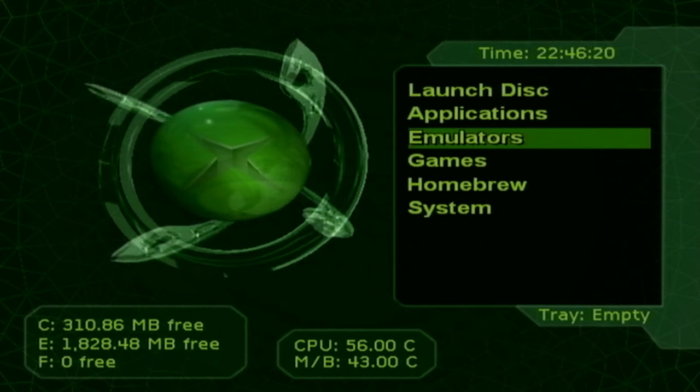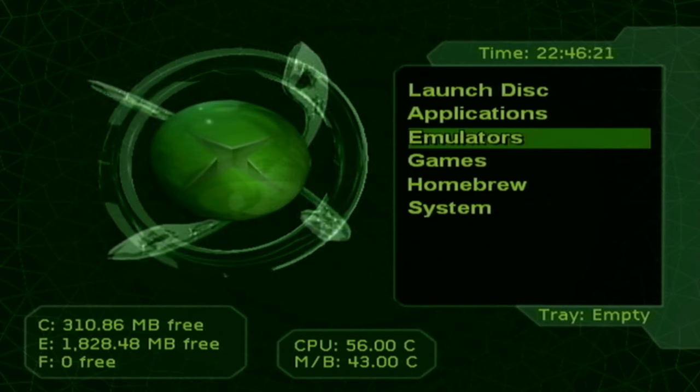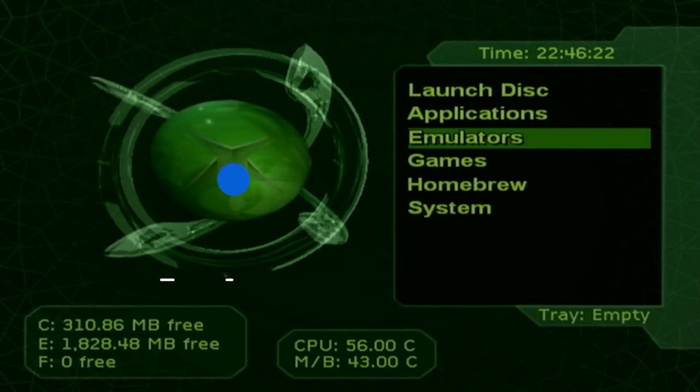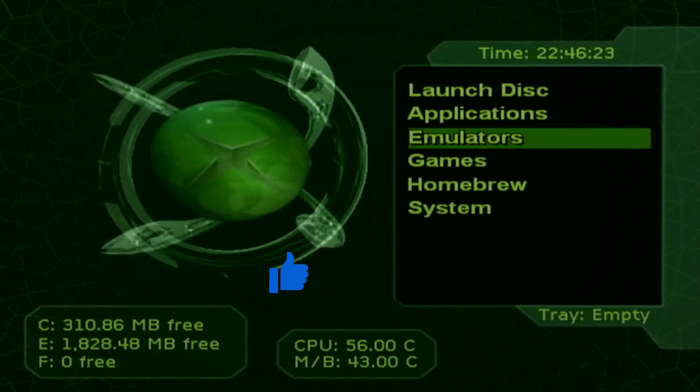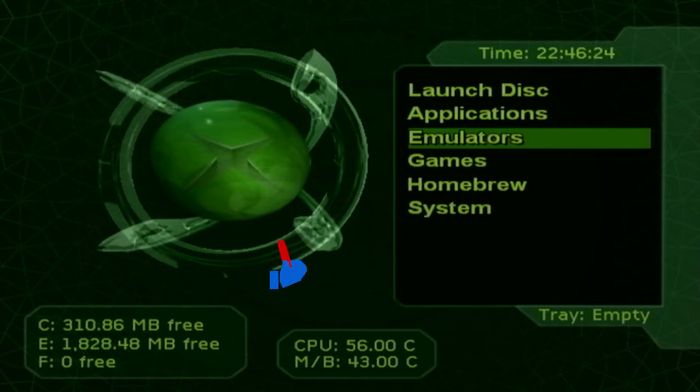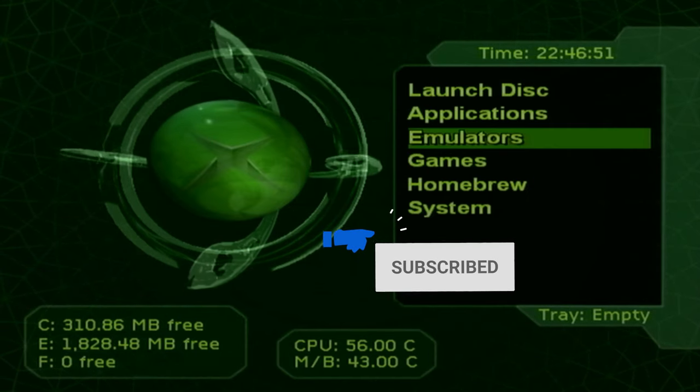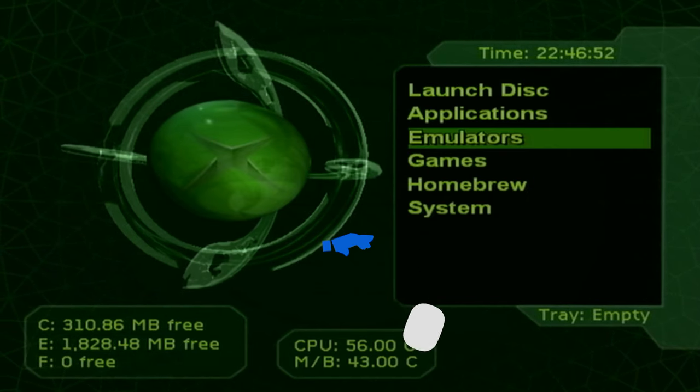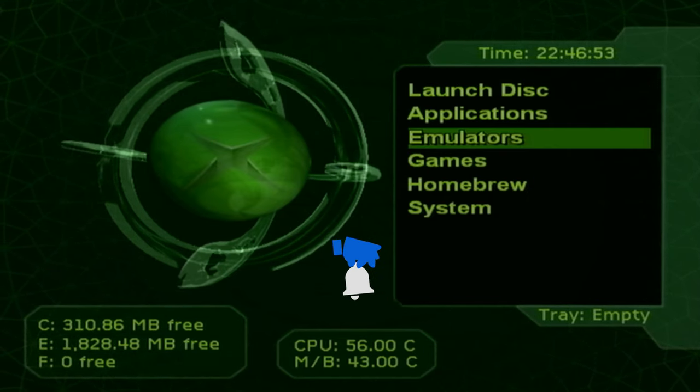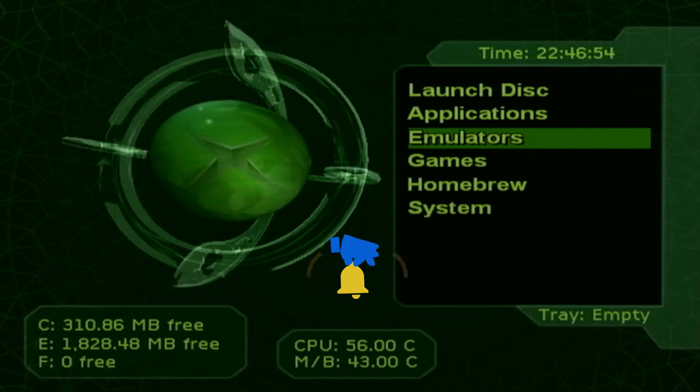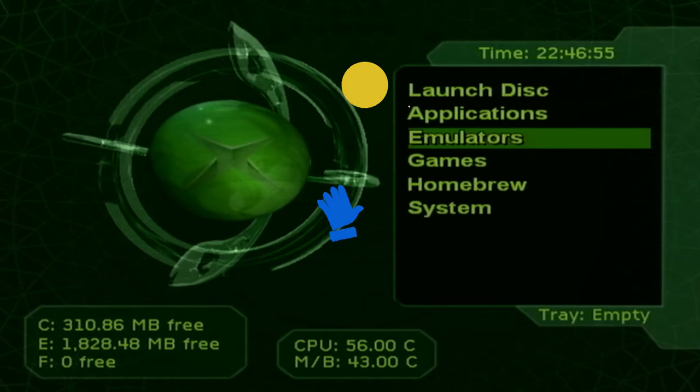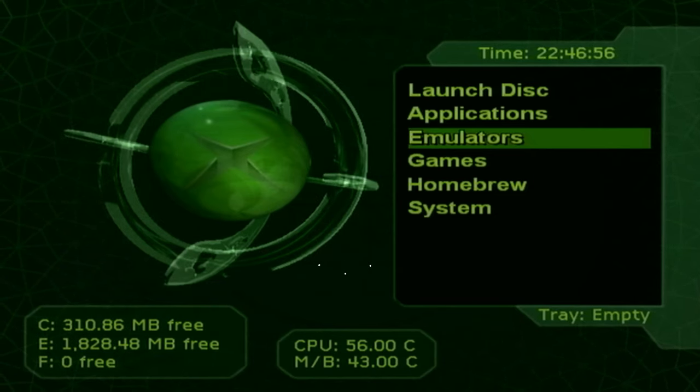That's pretty much it. I think I covered just about everything. If you guys have any questions, feel free to leave them down below. I'll try to get back to you as soon as I can. I hope you guys enjoy all the gaming you're going to be doing on your original Xbox. I will see you guys in the next one. Adios.